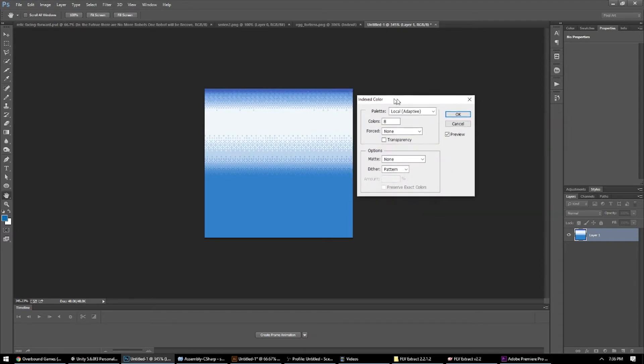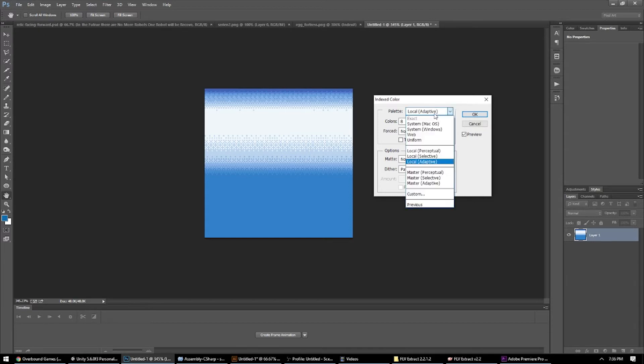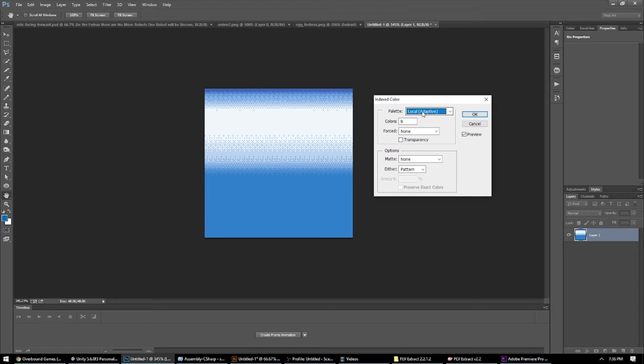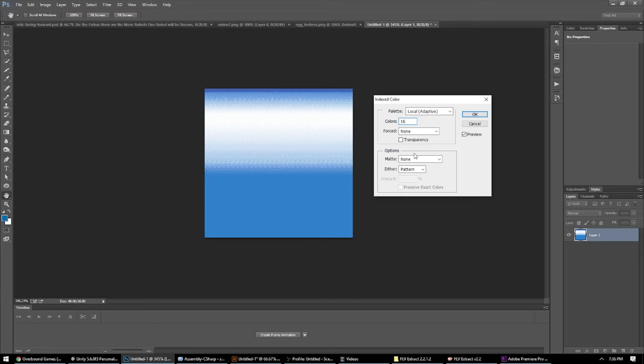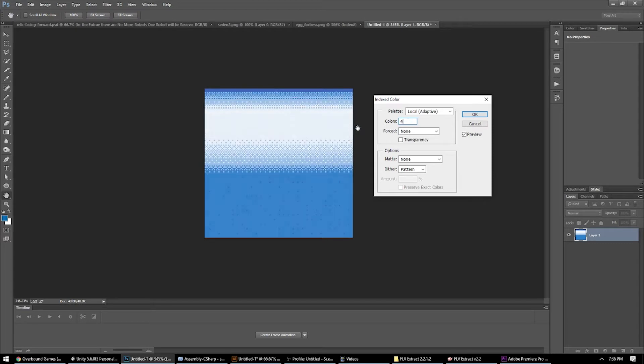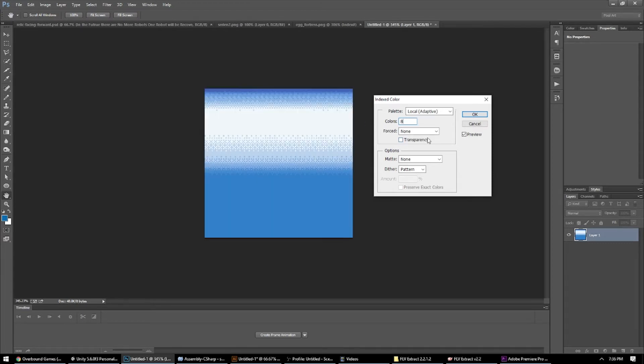And this gives us the option to reduce the number of colors that are actually being used to generate this image that we've got in front of us. So we can select selective color or adaptive color from this menu. Either one of those options will work under palette, and set the color to whatever your preference is. I think 8 looks pretty good, but you could try 16 or even go as low as 4.